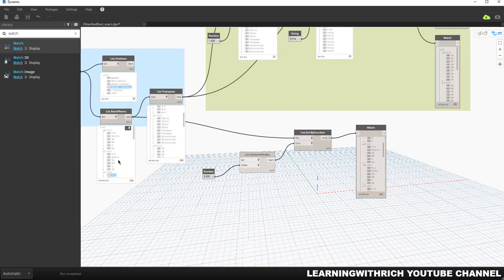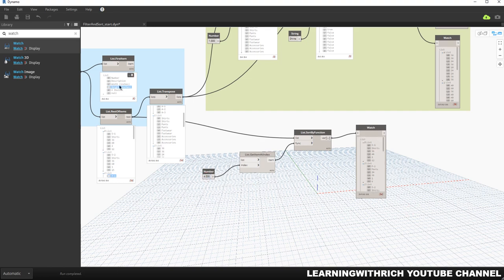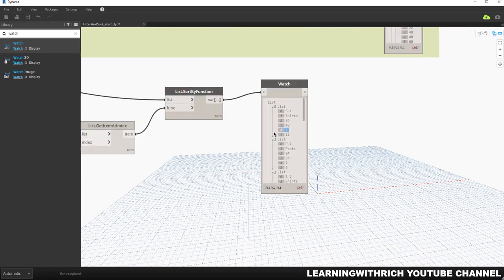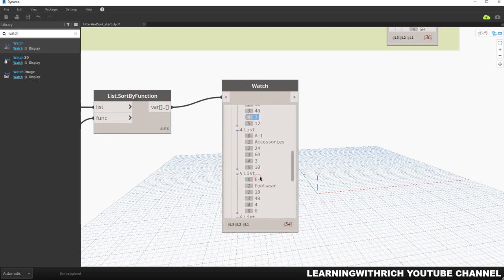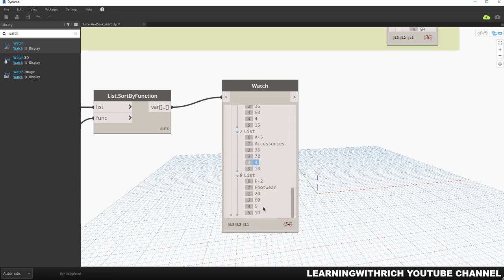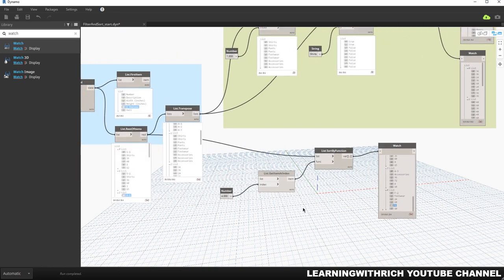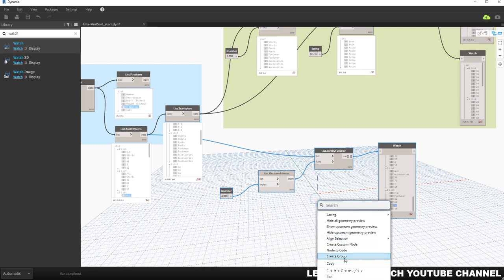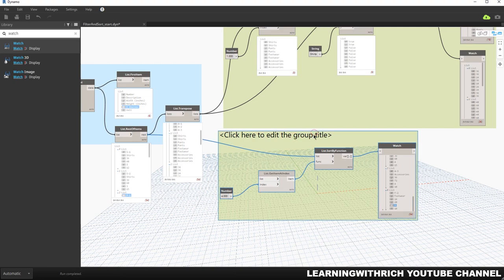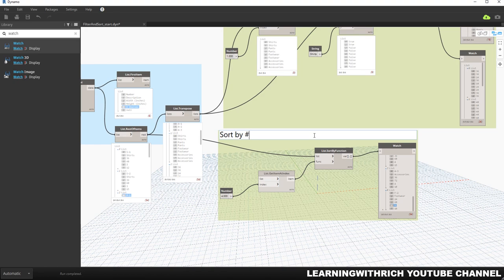If you want to sort this list by number of shelves instead, just change the number node to 4. Index number four is number of shelves. Now the output shows: 2, 2, 3, 3, 4, 4, 5 — sorted from lowest to highest. I'll select these nodes, right-click, create group, and name it 'Sort by Number of Shelves'.